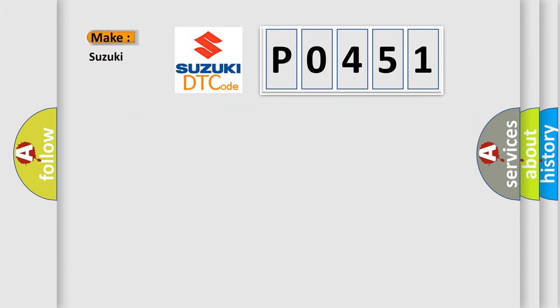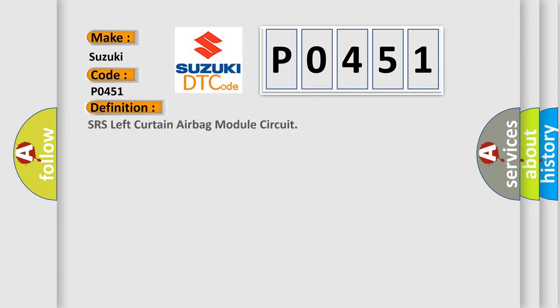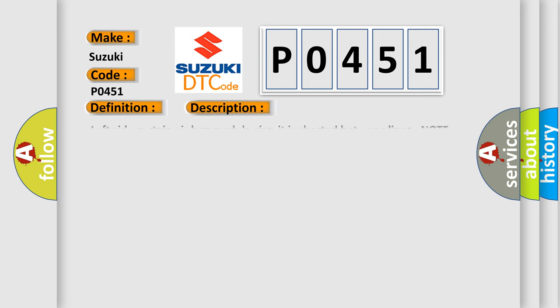So, what does the diagnostic trouble code P0451 interpret specifically for Suzuki car manufacturers? The basic definition is SRS left curtain airbag module circuit.